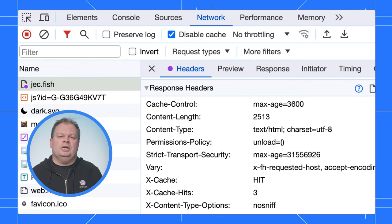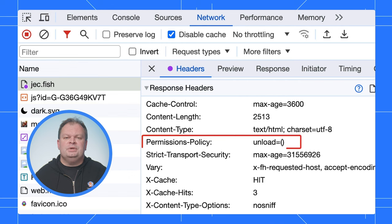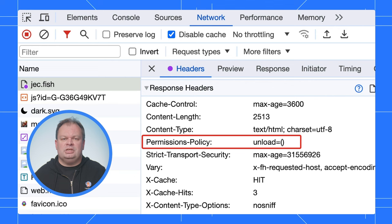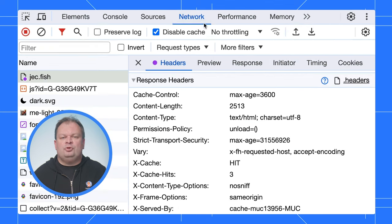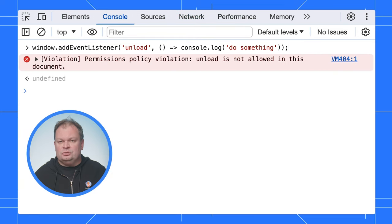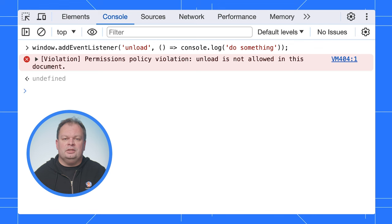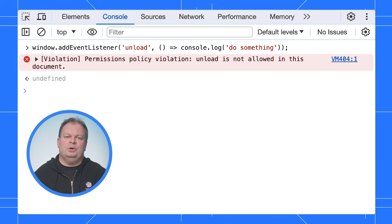For sites that don't use unload handlers, they can enforce this with a permissions policy, which is an HTTP response header sent with a document response. If you try and add an unload handler to the site, even in the console, the page won't let you. This is a good way of locking in the fact that you don't use unload handlers, and also prevents extensions from adding them, and thus slowing down your website.